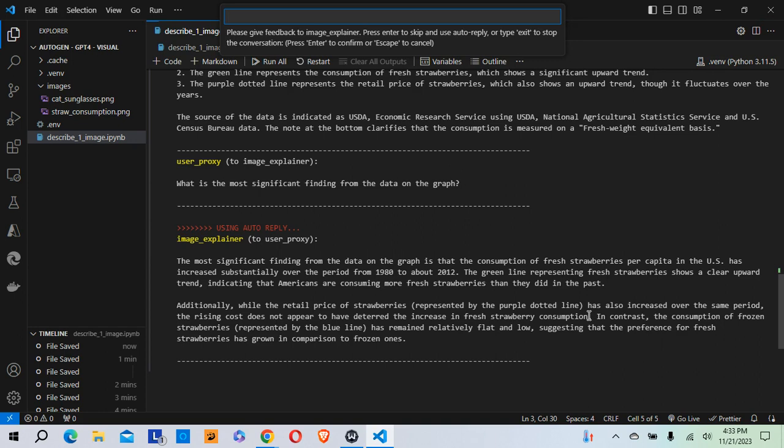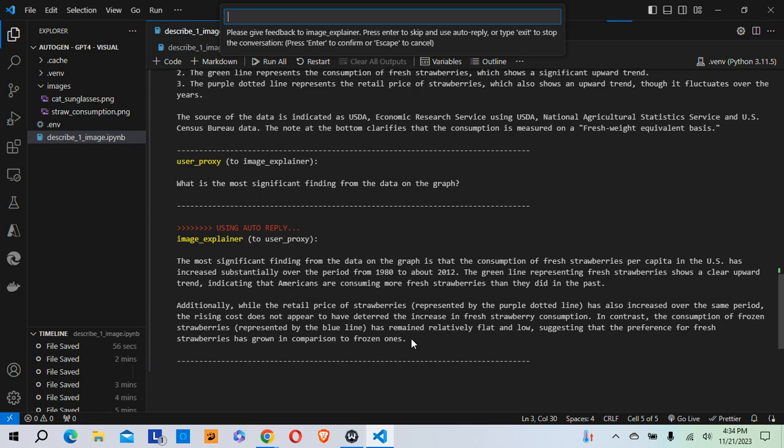So it was able to pick up that nuance that even though prices have gone up, consumption has also gone up. So in contrast, the consumption of frozen strawberries has remained relatively flat and low, suggesting that the preference for fresh strawberries has grown in comparison to frozen ones. So this is pretty impressive. I uploaded a graph and not only was the agent, my image explainer, able to just describe it, but it was also able to pick out some significant findings, do some analysis on it. So you can see the power of this. If you've got maybe a report with 10, 12 graphs, you could send it in and have the image explainer go through all of these charts and graphs and then come up with some significant findings or an executive summary or something like that, basically with the click of a button.